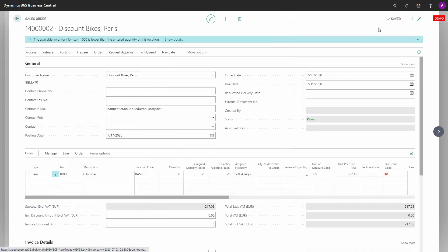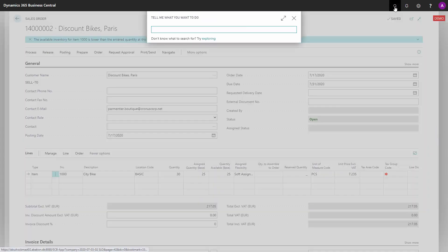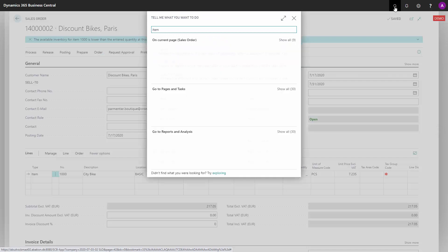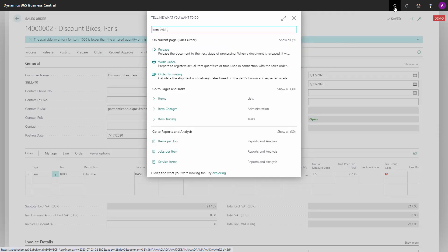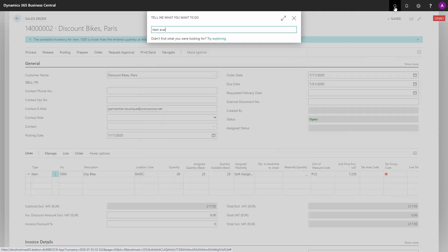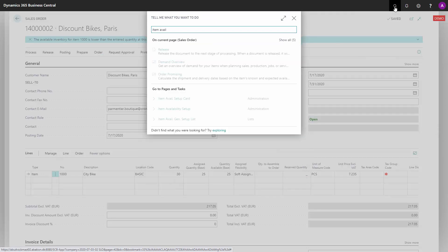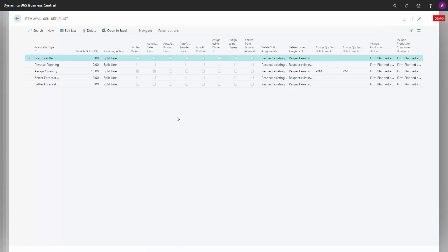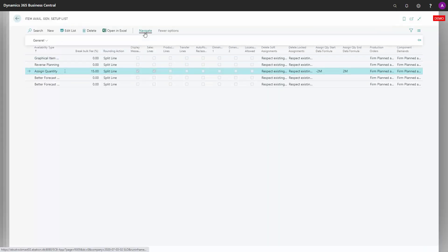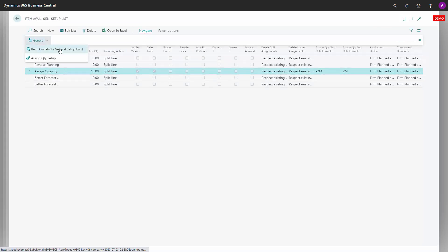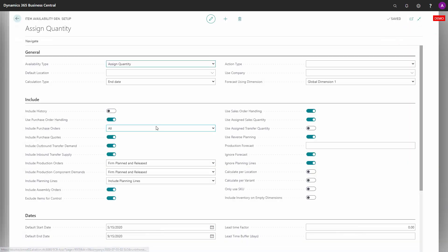You can see that by entering Item Availability General Setup list, and from that navigate into the assigned quantity type, the line with assigned quantity. In here, on that card, this is the checkmarks used for assigned quantity.